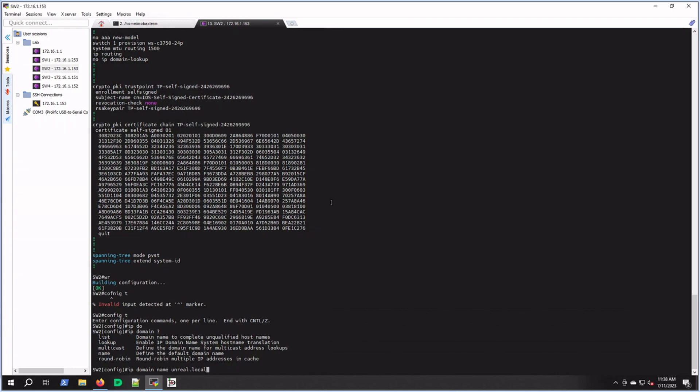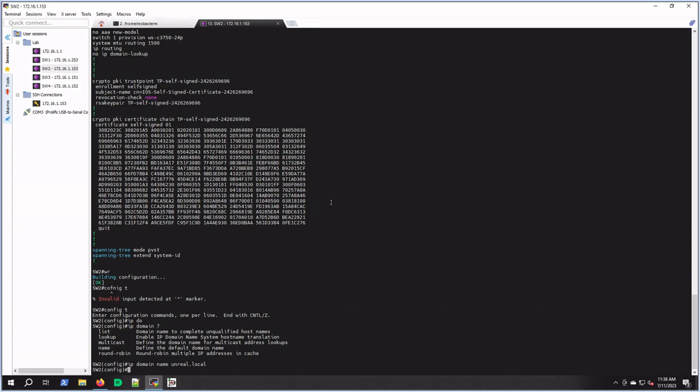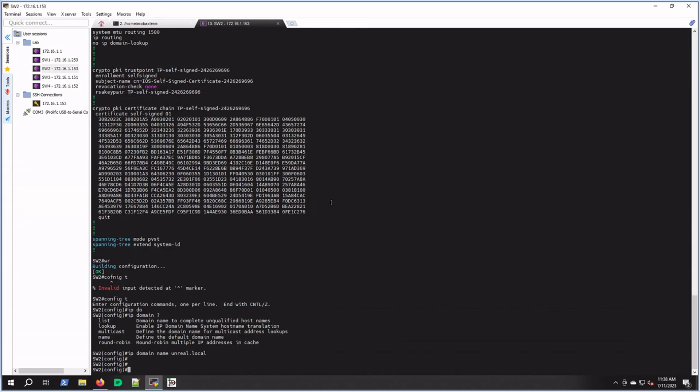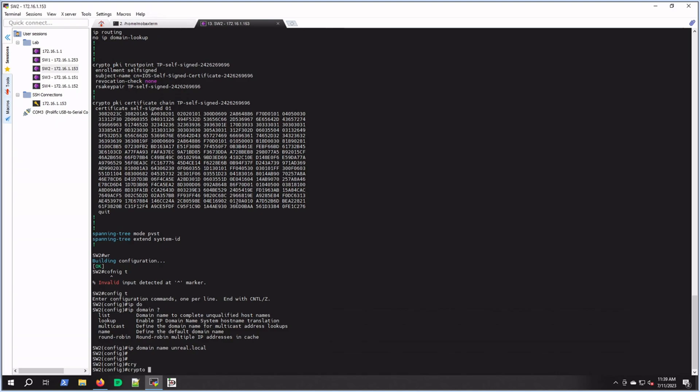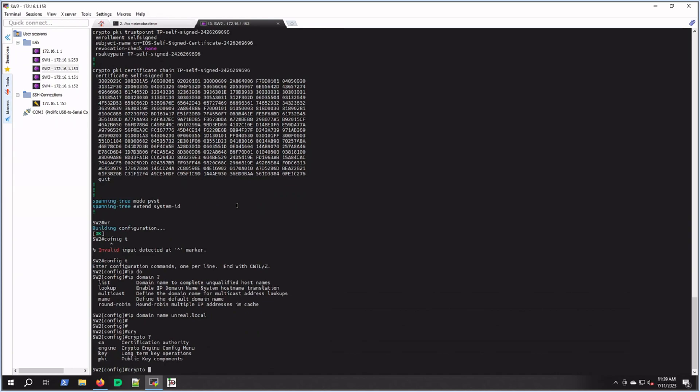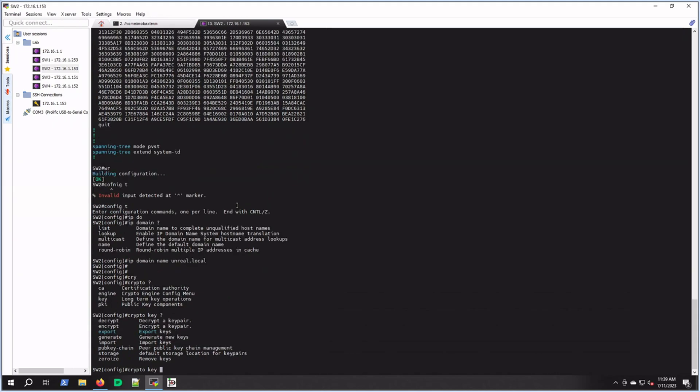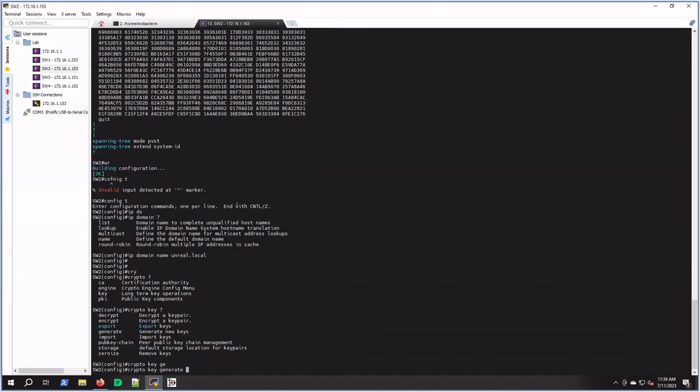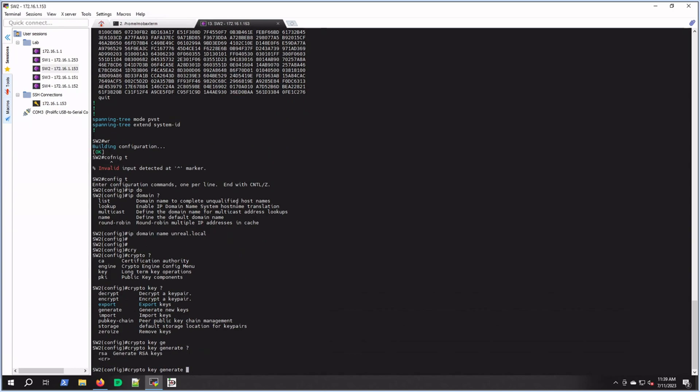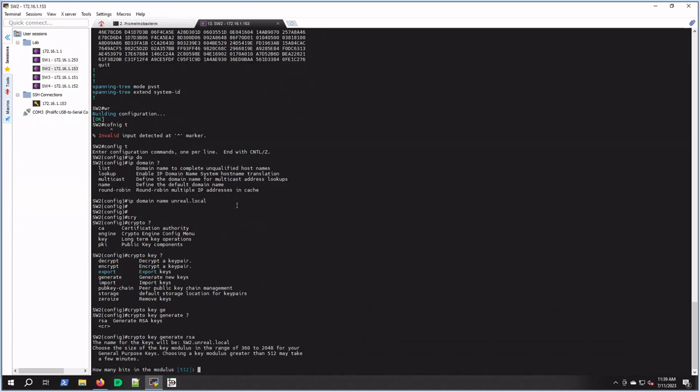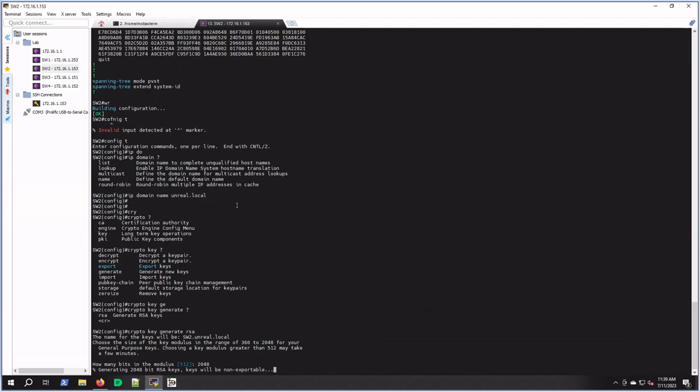Next I'm going to generate the crypto key that I need for SSH. So that command is crypto, question mark, key generate, and we're going to generate RSA. It's giving you the option here for 512, but I would recommend 2048 bit key. We'll generate that really quick. Just a stronger key.